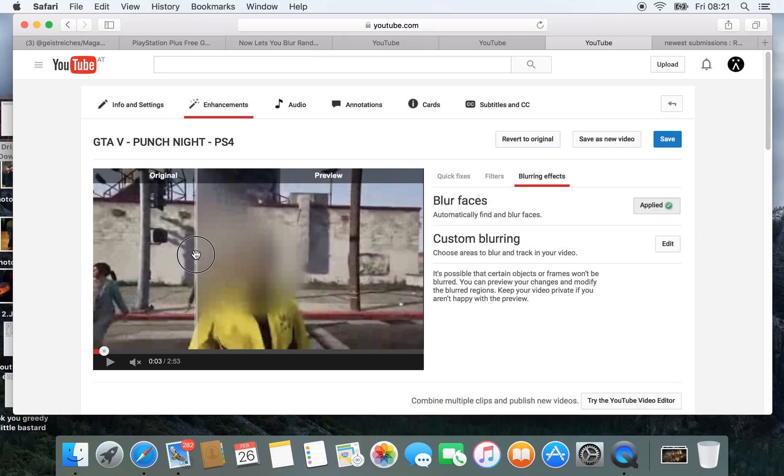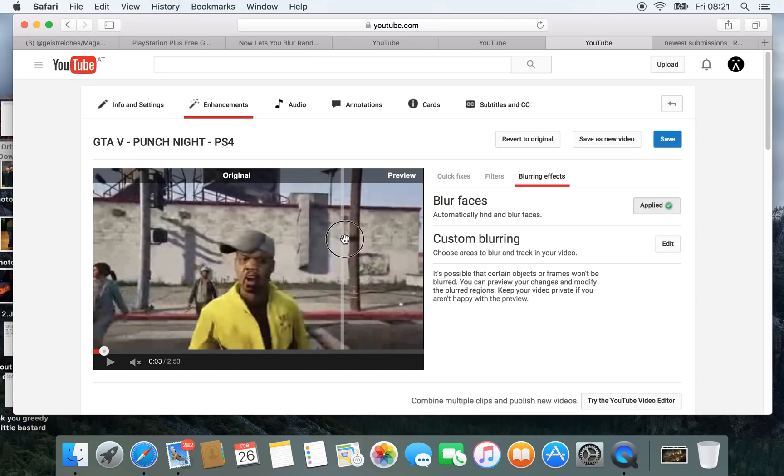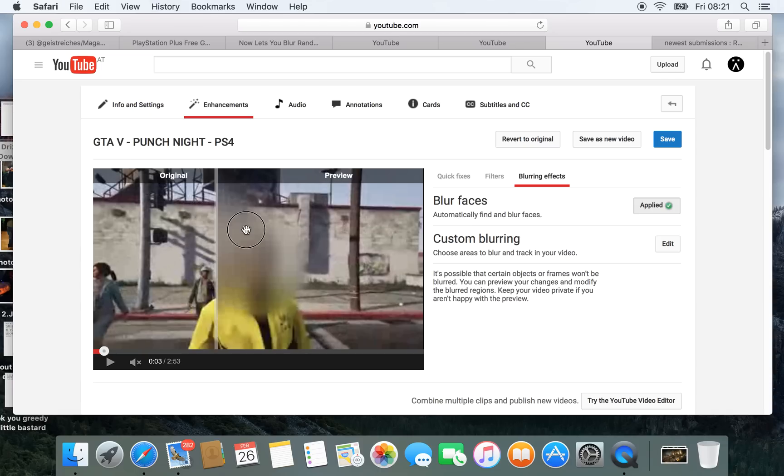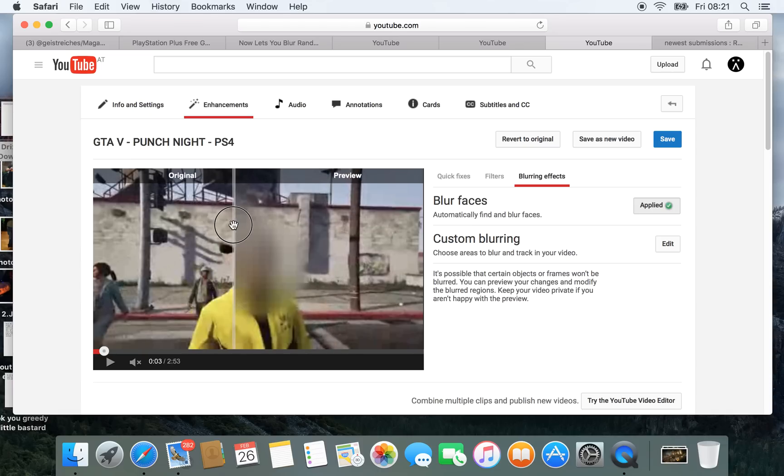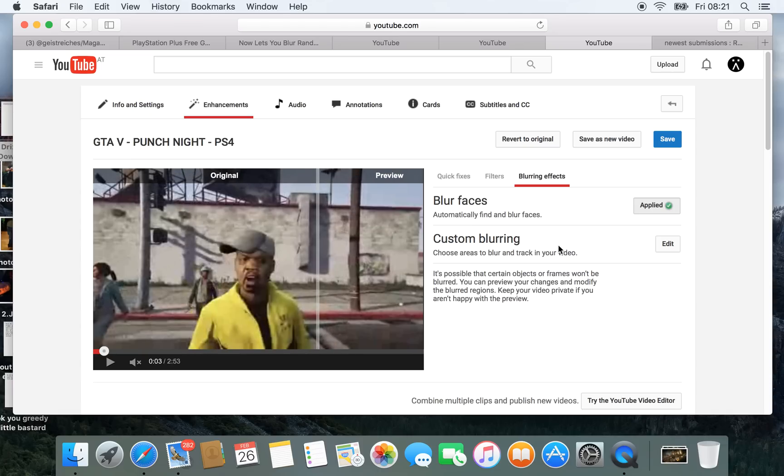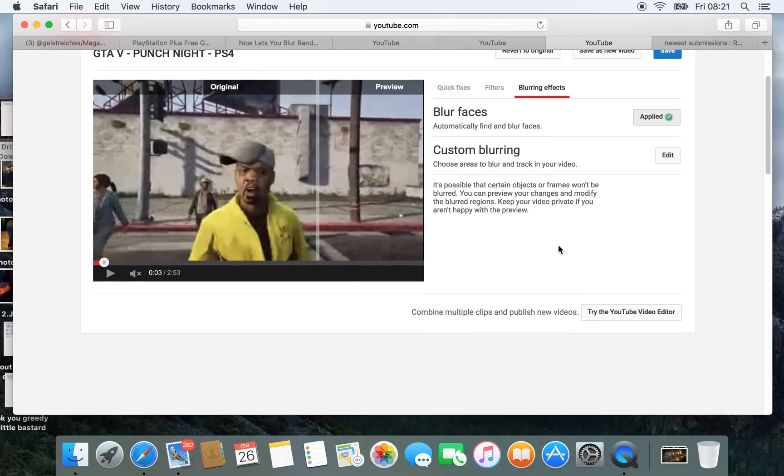And then you see before and after, it blurs out those faces. It's pretty cool stuff.